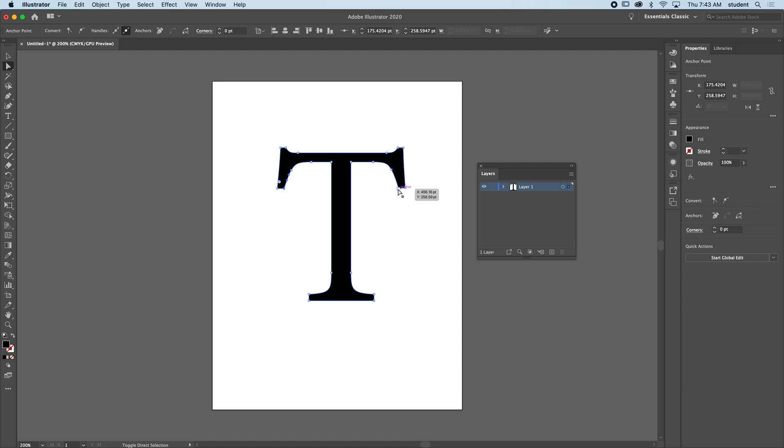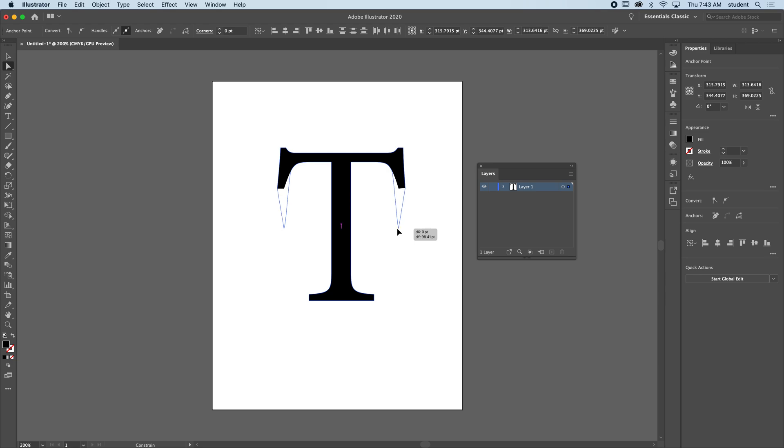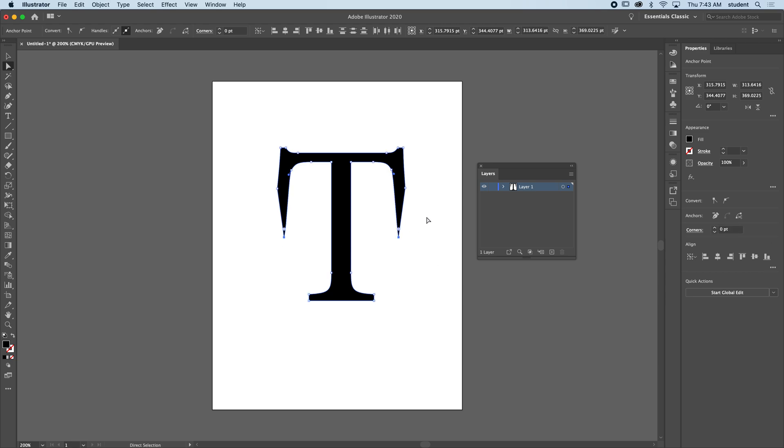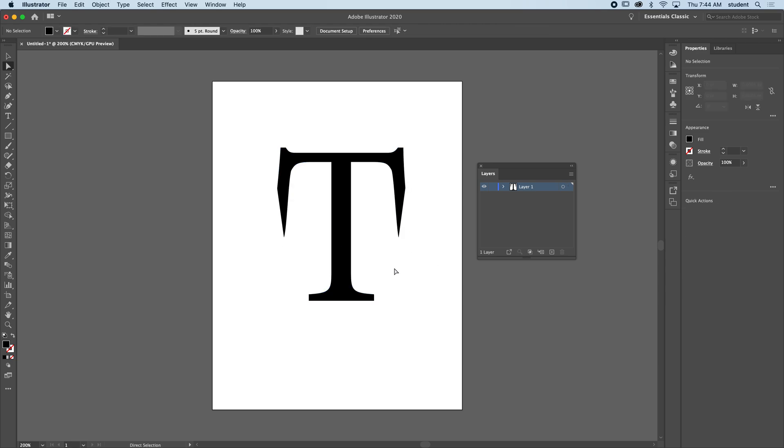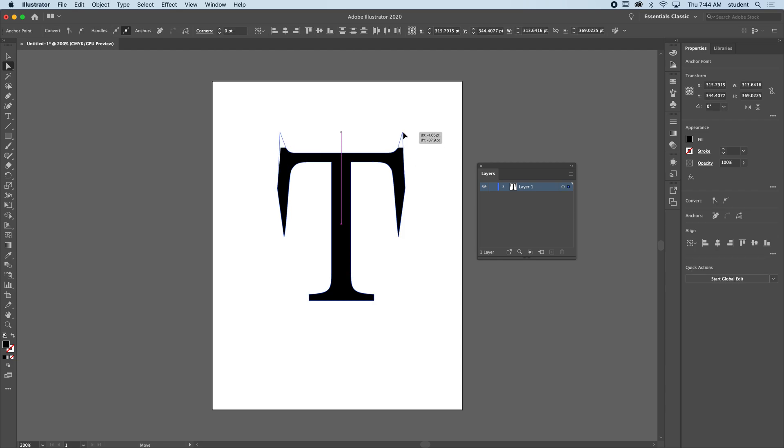I'm going to click this one and pull both of them down. If you hold shift while you pull them down, it actually keeps you straight and locked. Now I'm going to take this one and holding shift, this one, and make it like that.